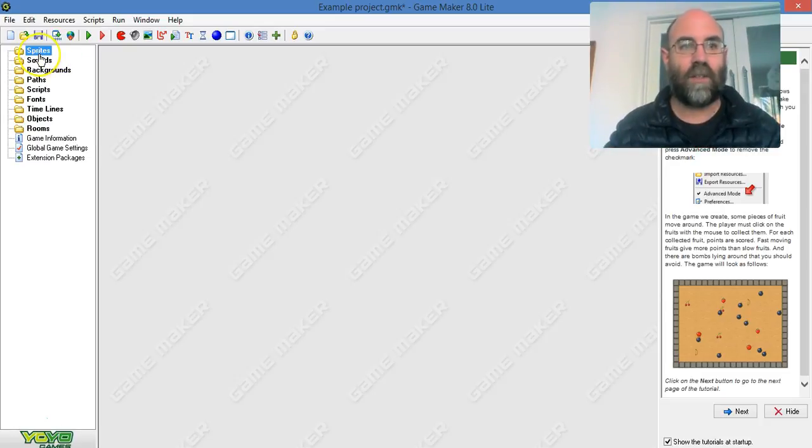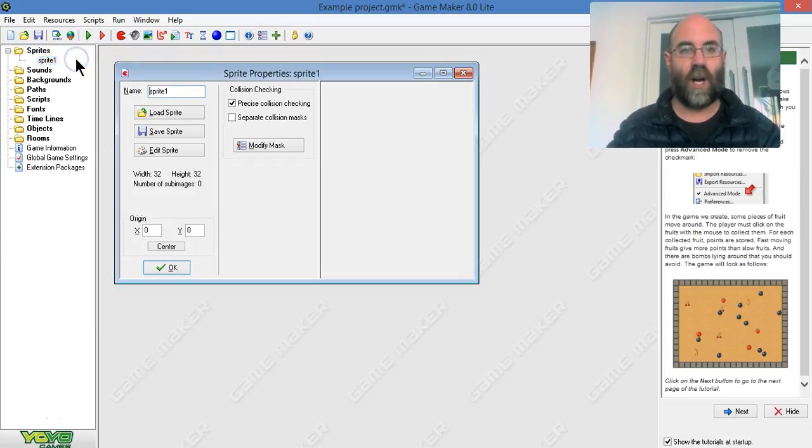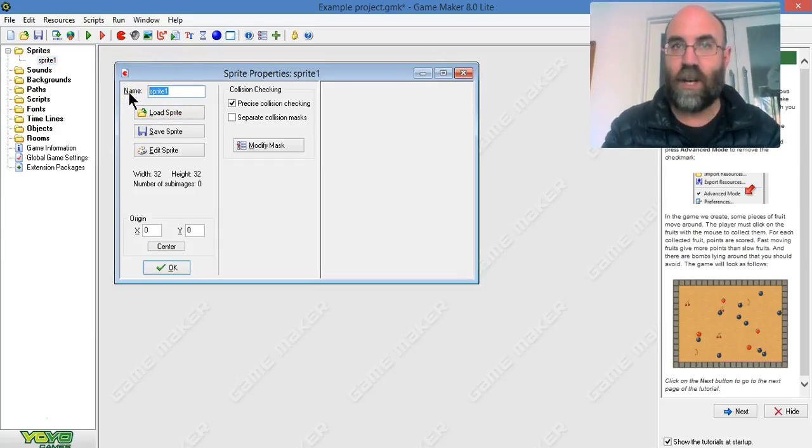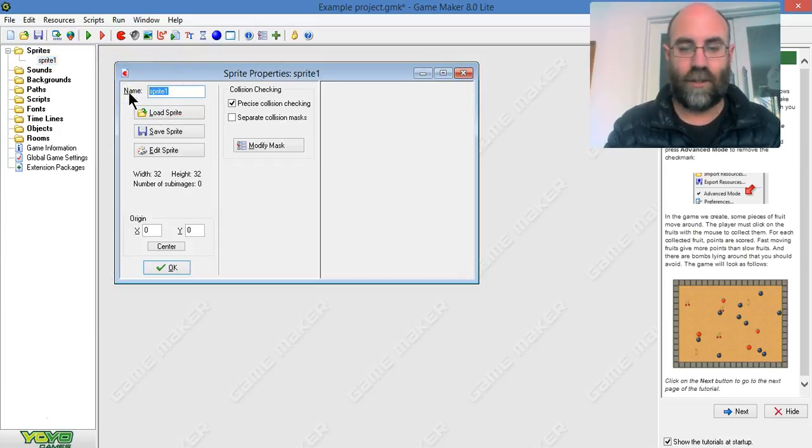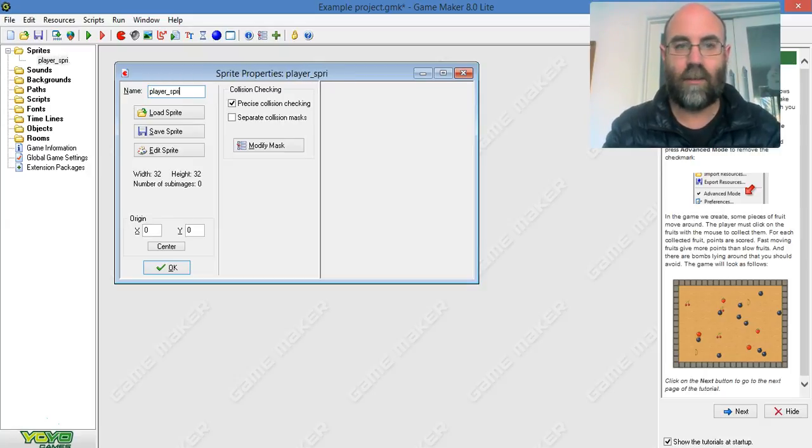You just have to learn the language of making games. I'm going to right-click and create sprite. I'm going to rename my sprite, and I really encourage you to do this too: player_sprite.